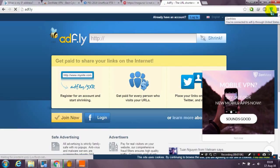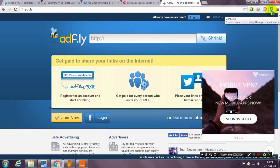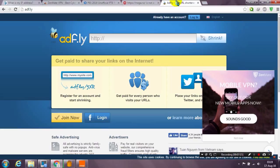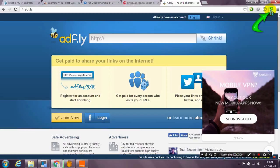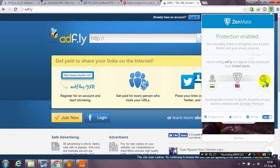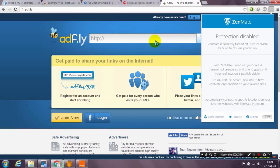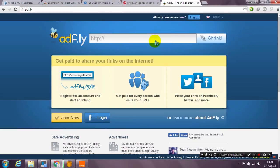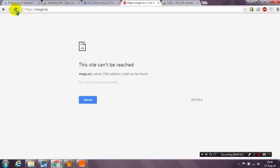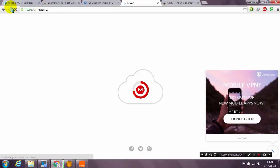Use the Zenmate extension only to access adfly and mega links, because you don't need it for anything else. After accessing those links, turn off the extension — just click off. You can check that your IP address is back to normal. Now let's also test the mega links to see if they are working.